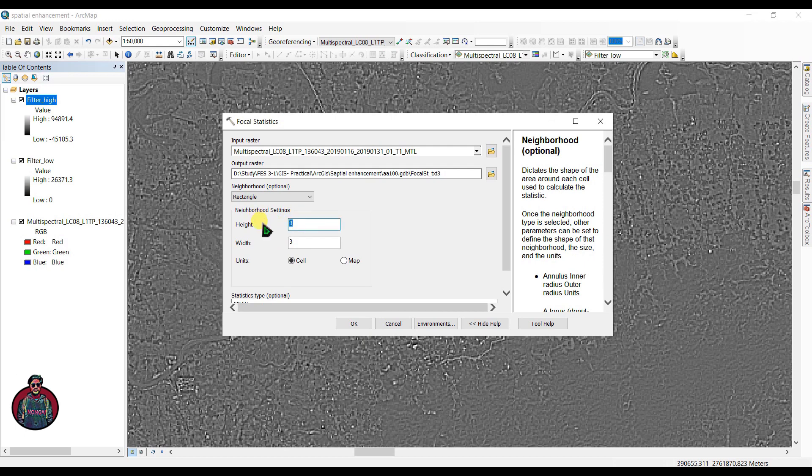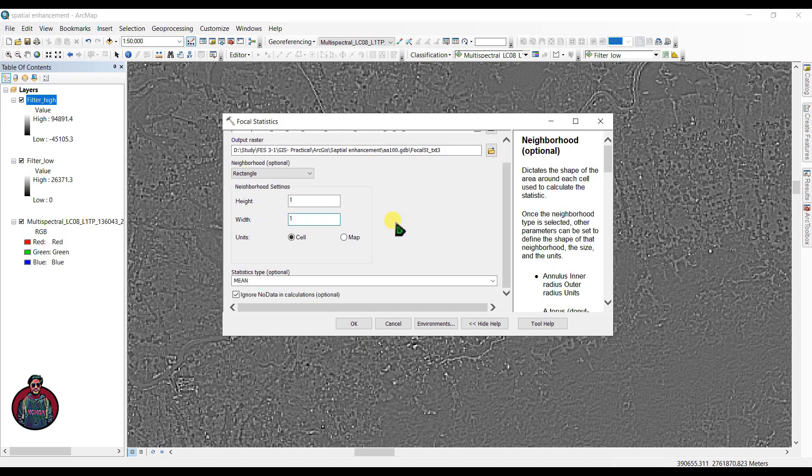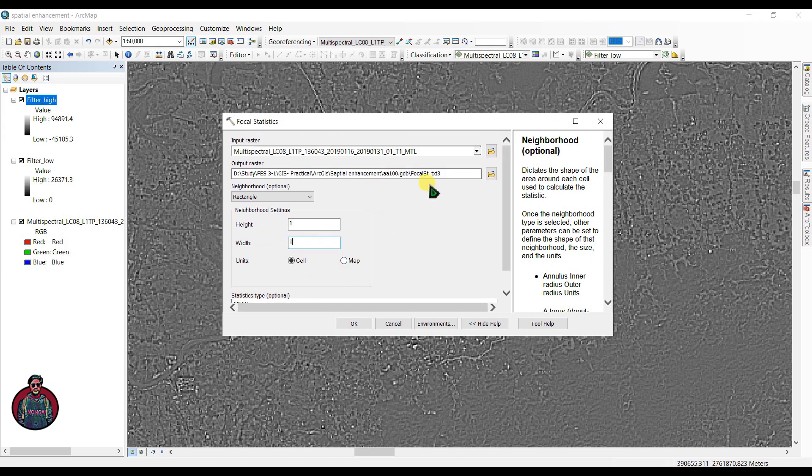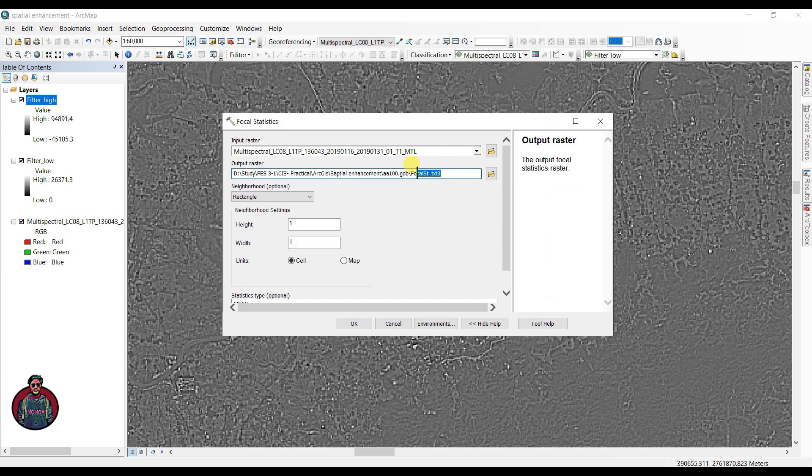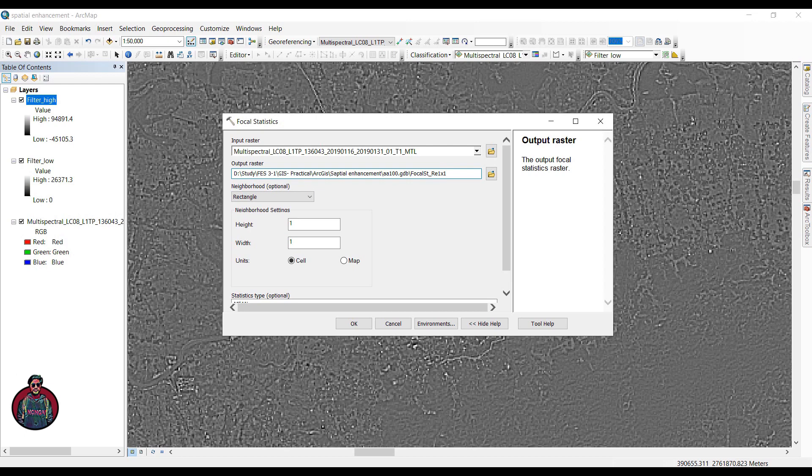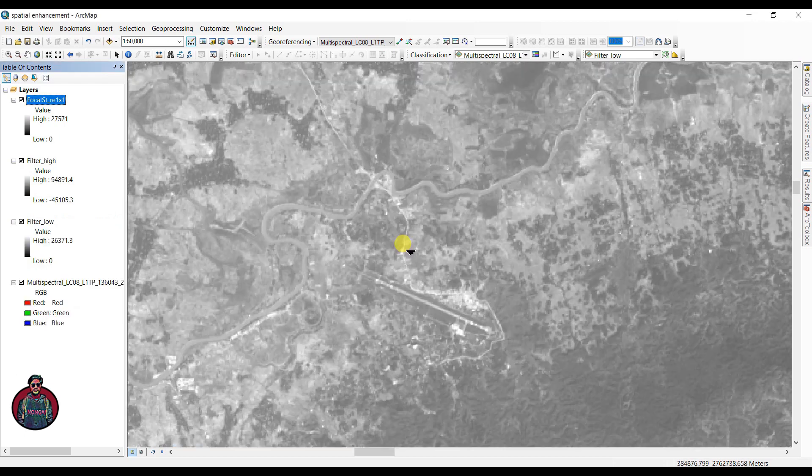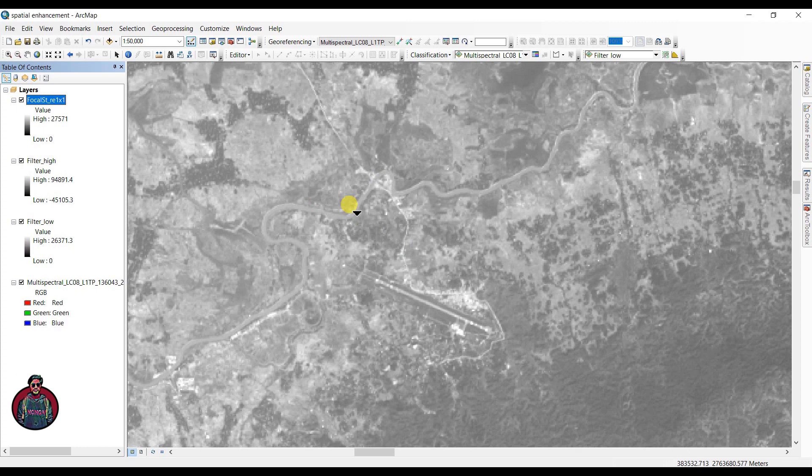First of all, let's see how the mean works. To identify it clearly, we can set the name as rectangular_1x1_mean and click OK to run the tool. You can compare them with different neighborhood size and different types of statistics.